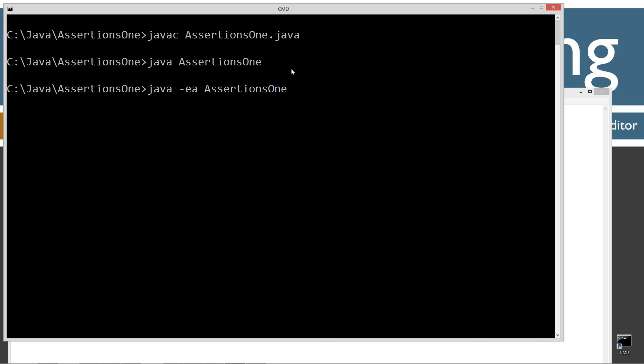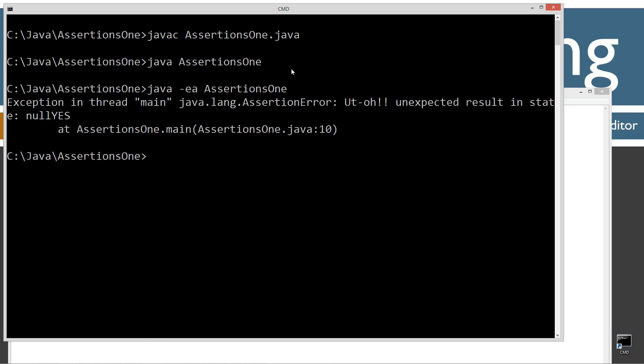And we get, boom. Exception in thread main, Java.lang.assertionError, which is what I was telling you about. And then you see, uh-oh, unexpected result in state, null yes, at assertion1.main.